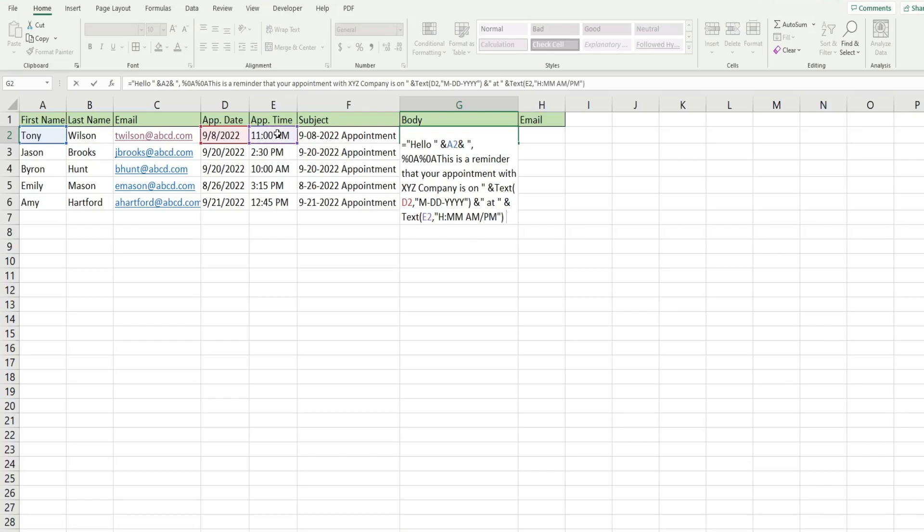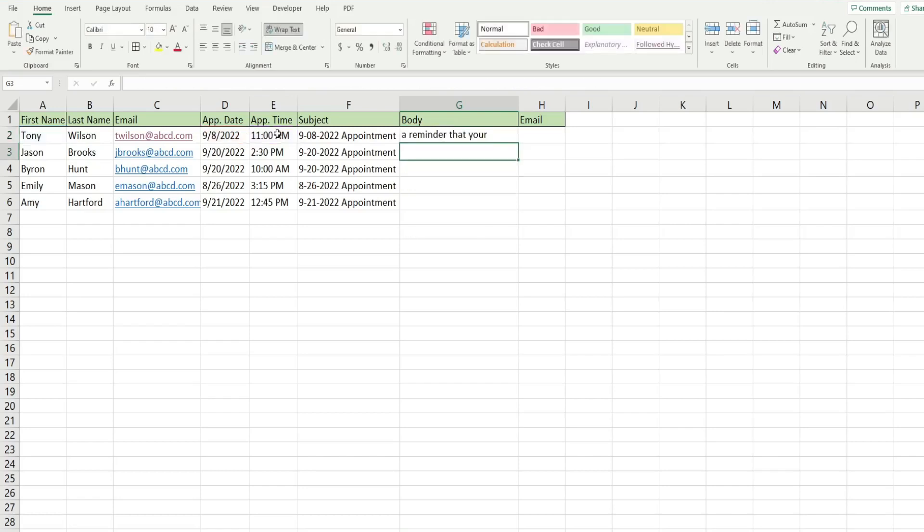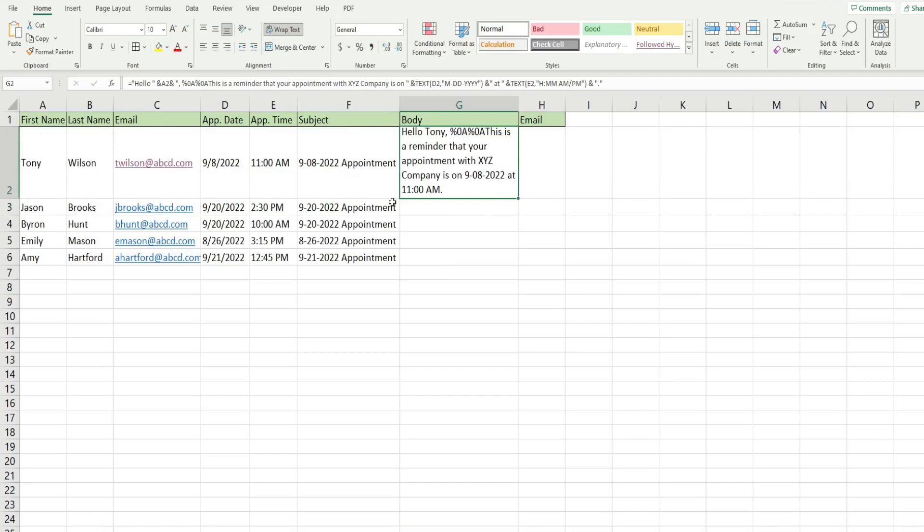And we'll add a period to the end of this. So we have double quote, period, double quote. And I have this as wrapped already. So when I expand this, we have our email message.